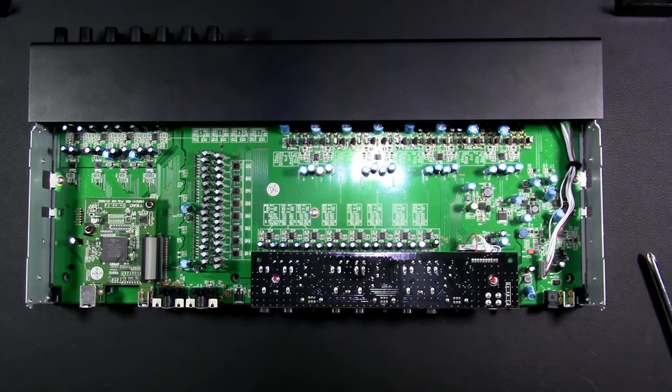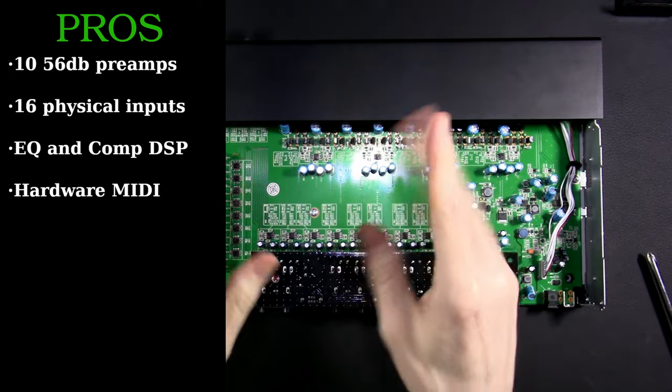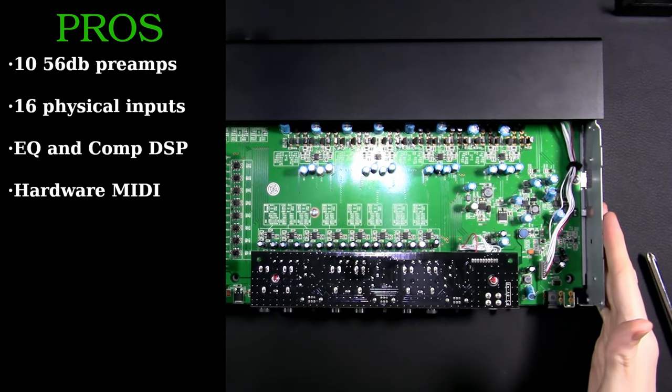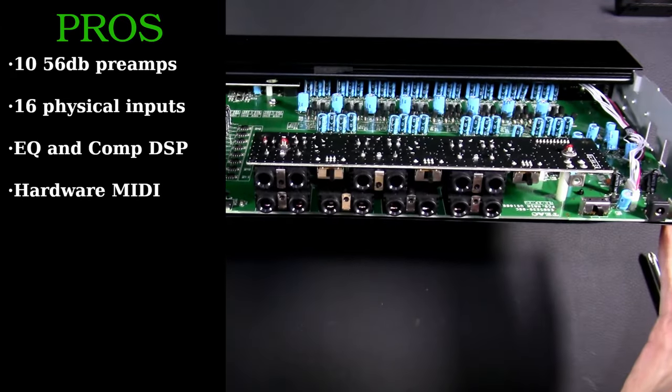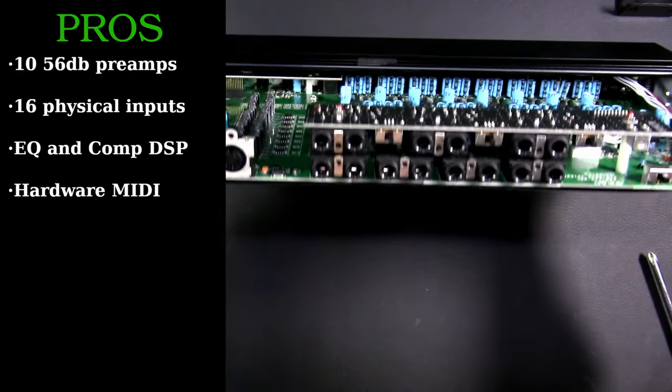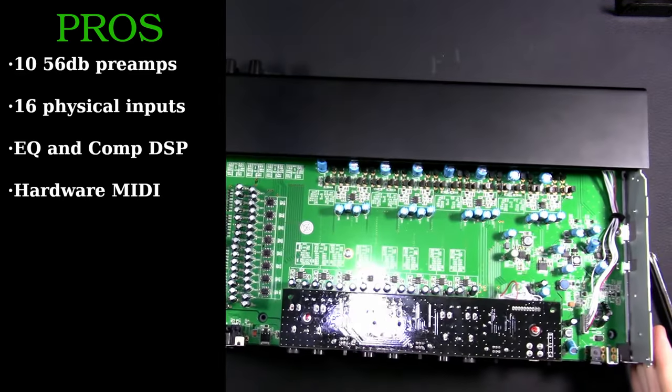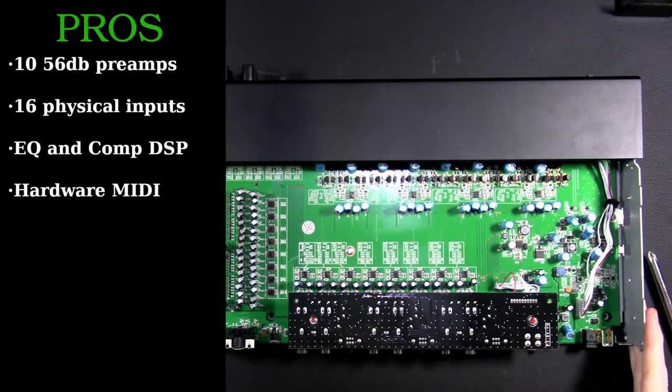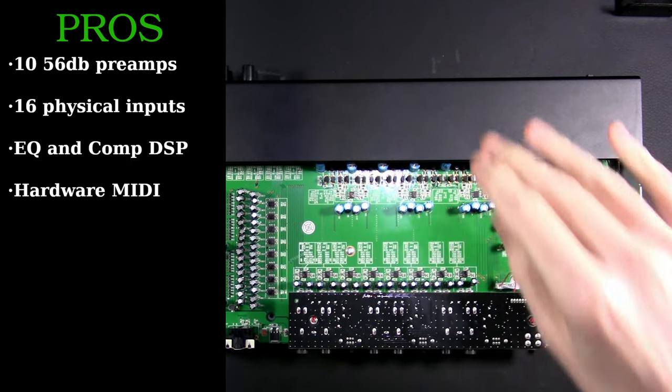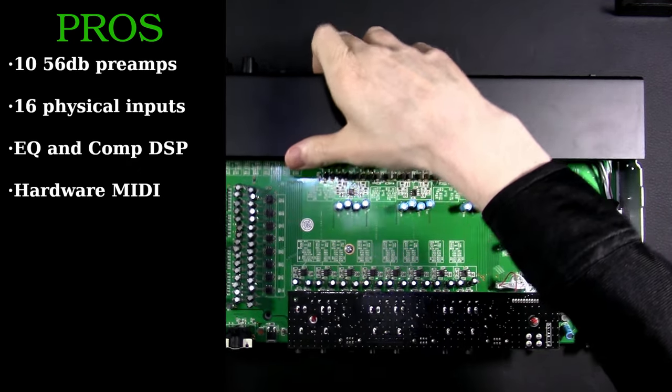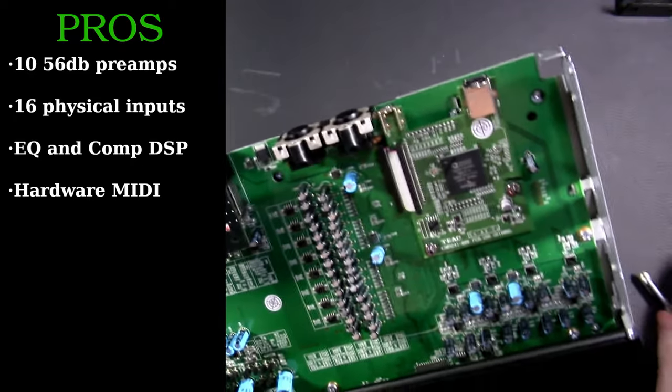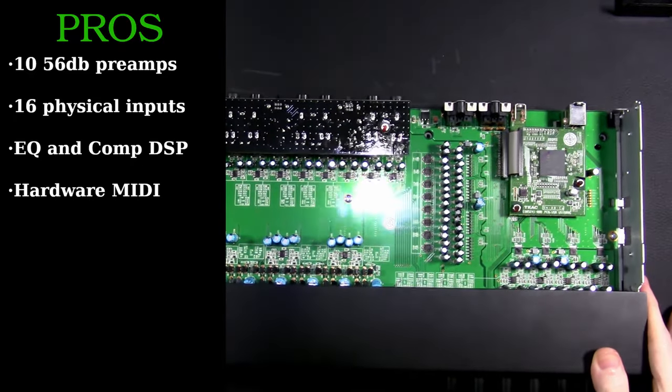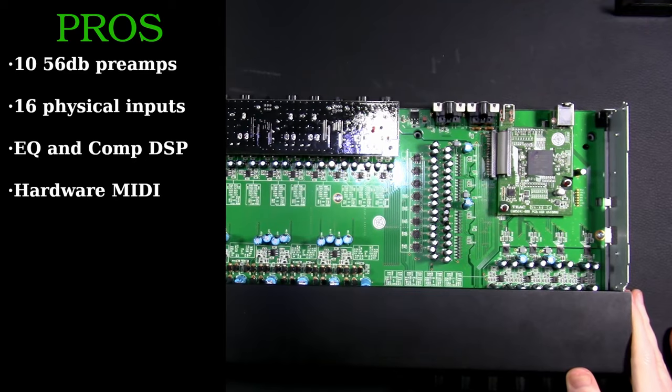Let's look at the big pros here: you don't get eight, you don't get four, you get 10 very nice preamps capable of delivering 56dB of gain. Sixteen physical inputs on the device. A lot of devices you will have maybe eight inputs and you can add another eight through lightpipe. No - 16 physical inputs. You get onboard EQ and compression with complete mixer bypass, plus that hardware mixer built into the system and hardware MIDI. That's really nice.